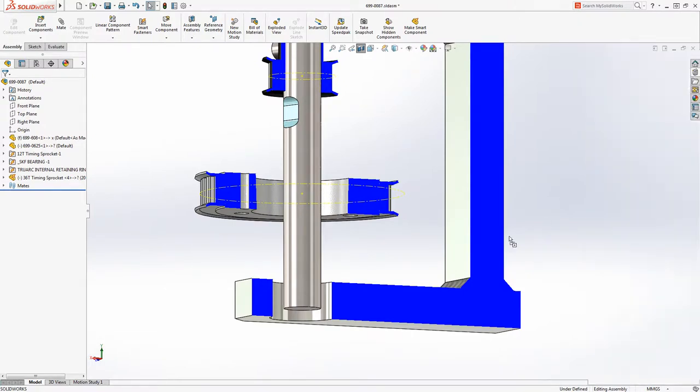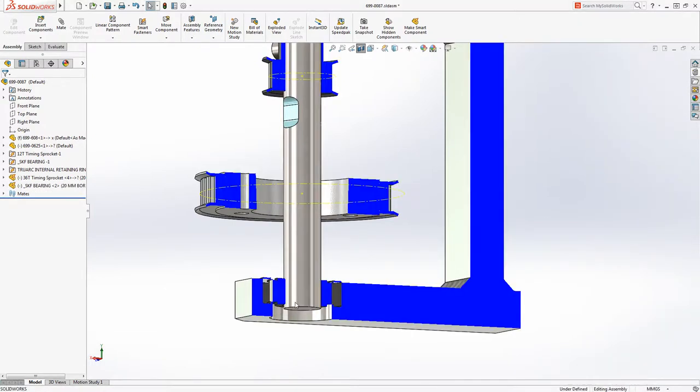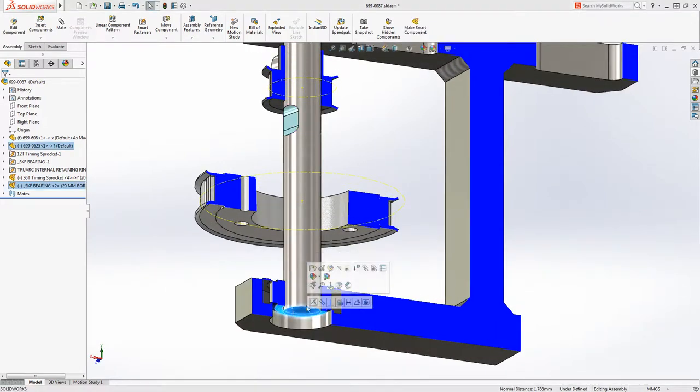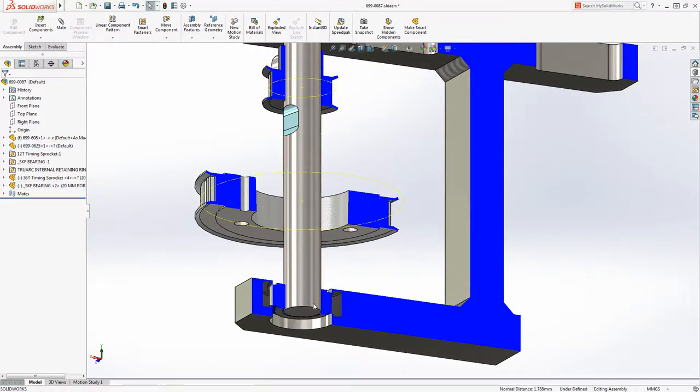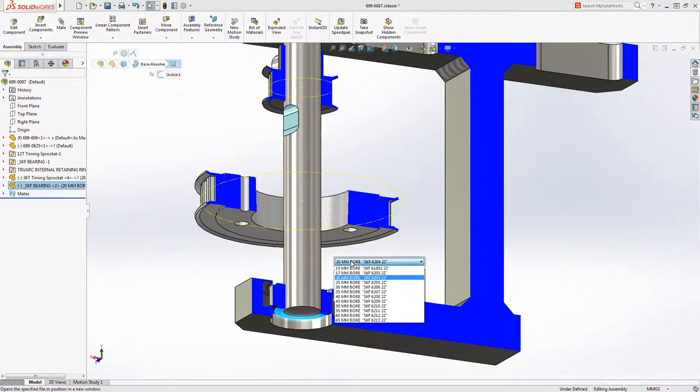Notice it automatically sizes itself to fit the face it's applied to. We'll align it to the bottom of the shaft and match it to the top bearing by choosing the 17mm bore size.